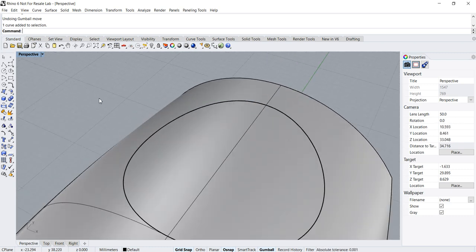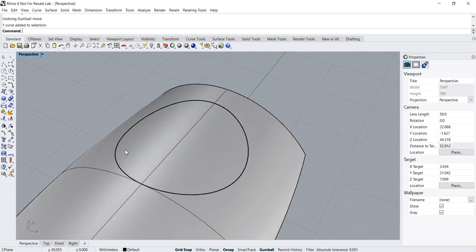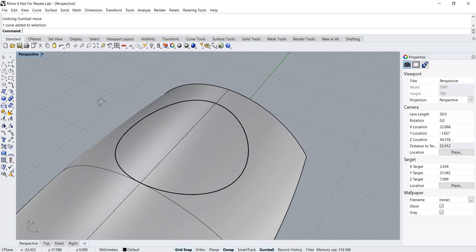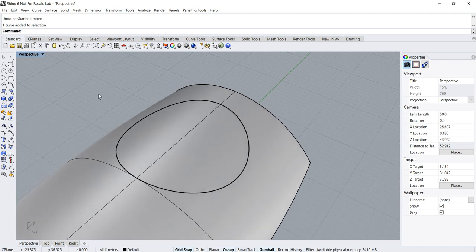Well, this curve on the surface can be used to do things such as trims which I'm going to show you now.